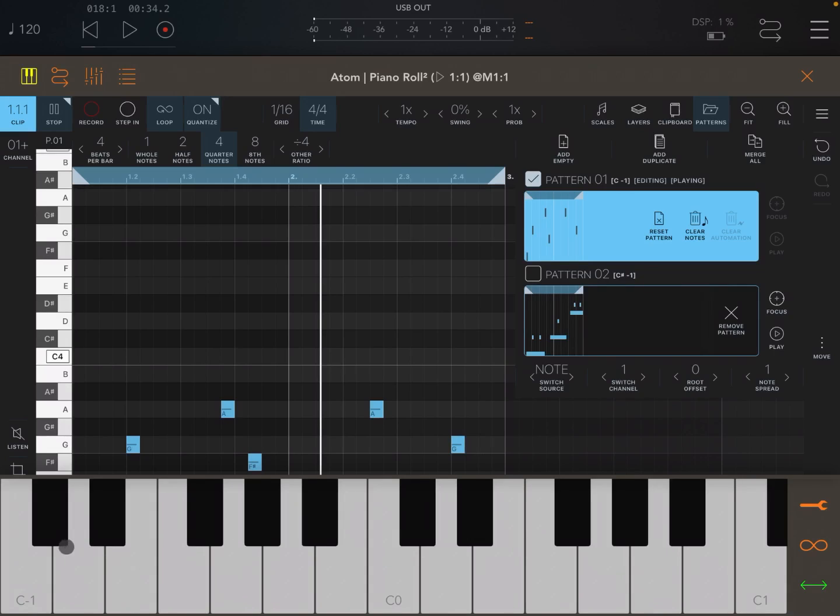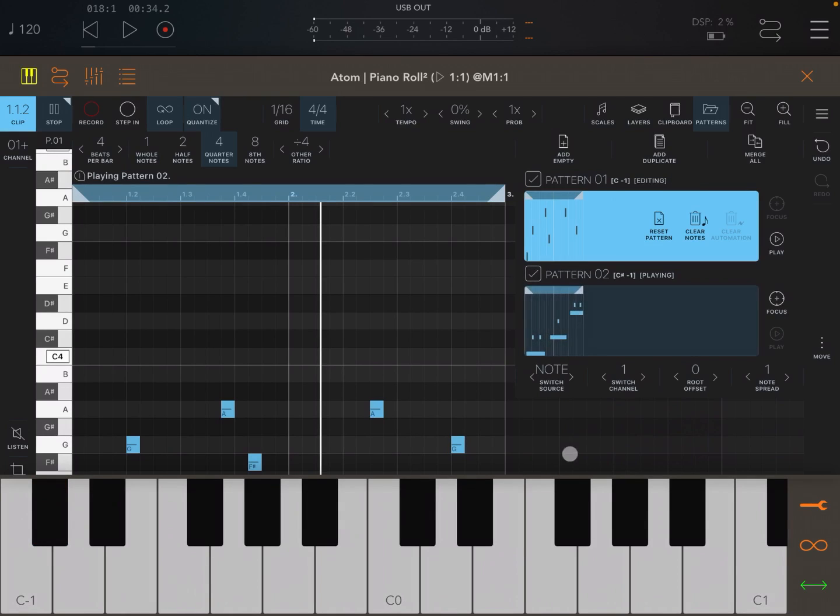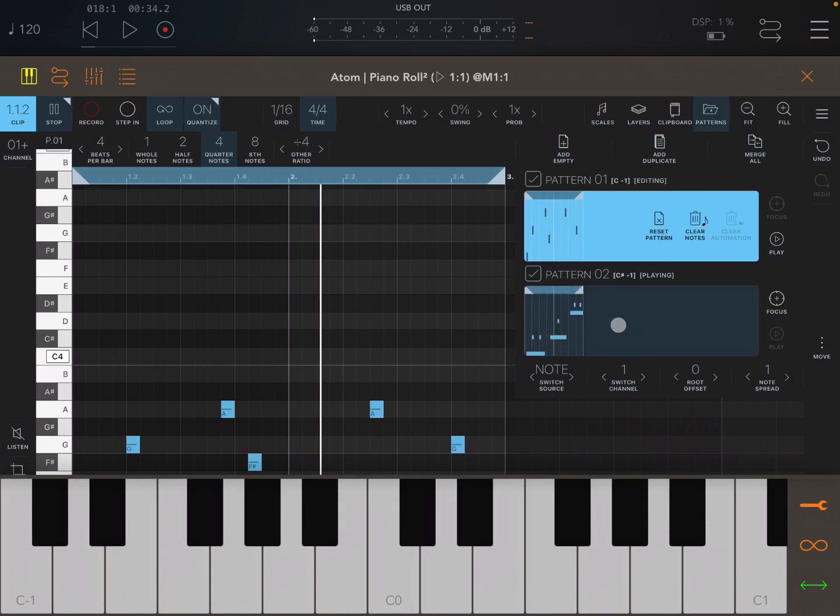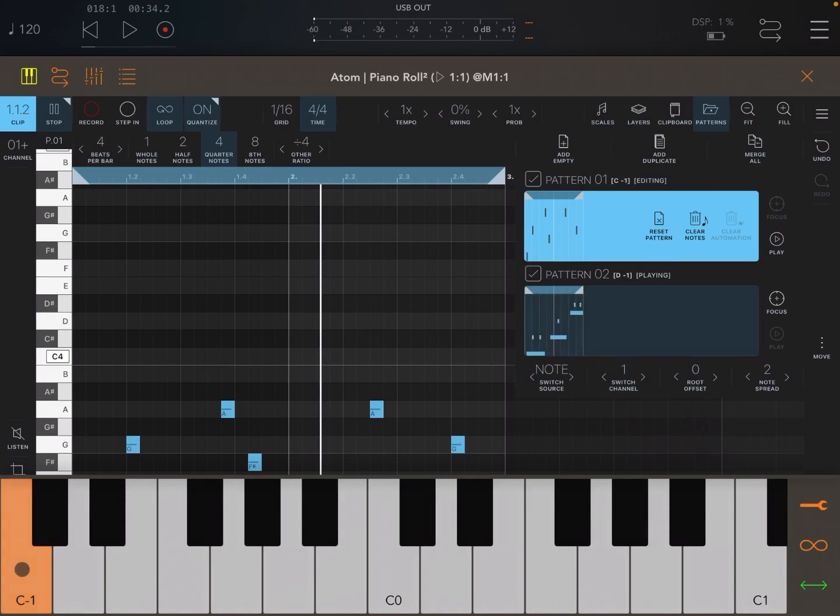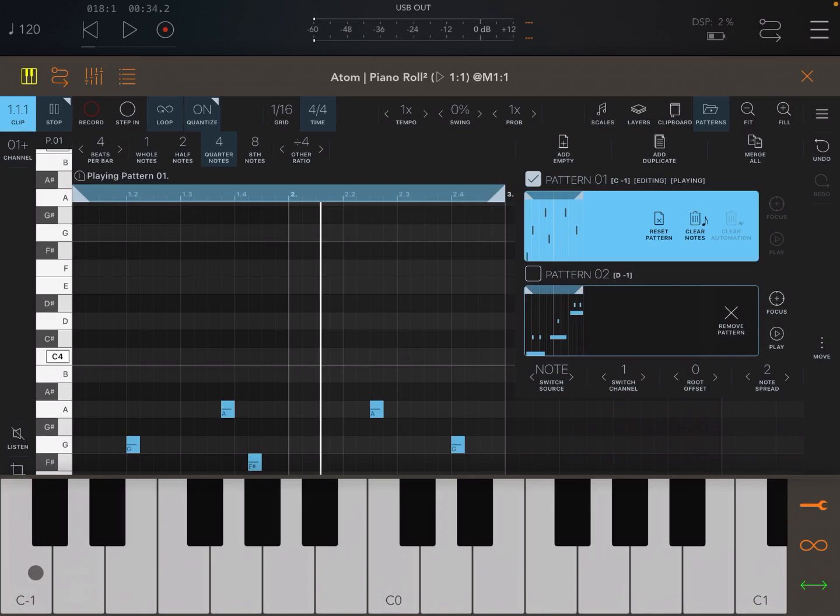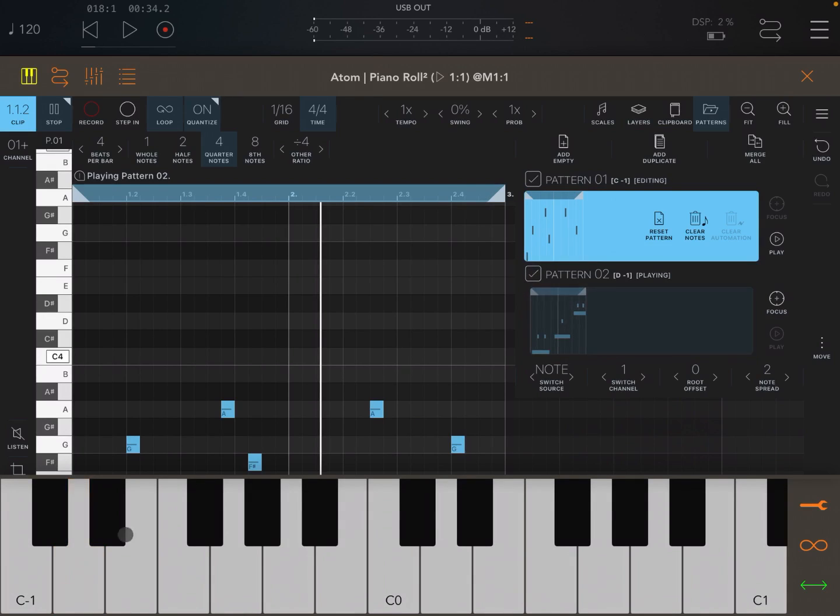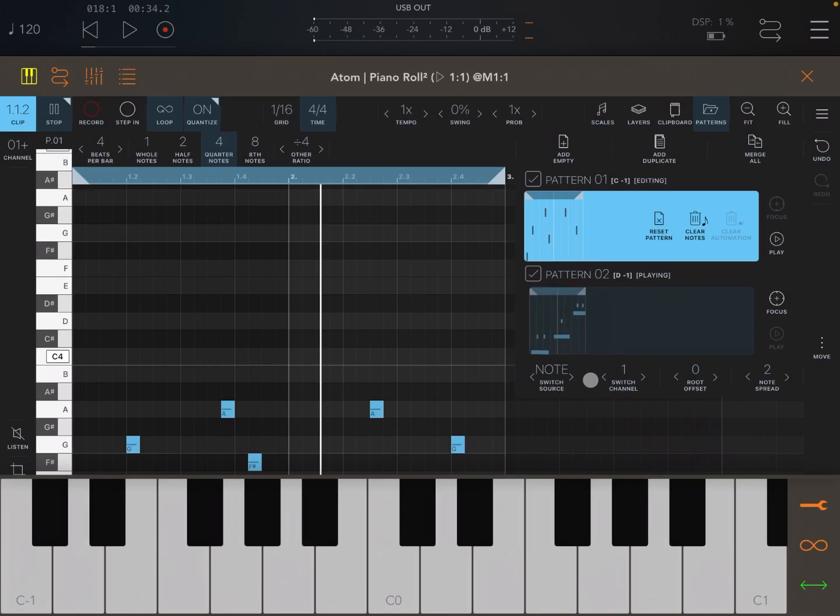Let's scroll the keyboard right to the bottom. If I press C minus one, I have the first pattern selected. If I press C-sharp minus one, you can see it's switching to the second one. If I wish, for example, to increase the spread so that the note to switch to pattern number two will go to D minus one, because I will have two notes spread. So C minus one, first pattern, and D minus one, second pattern. Really straightforward.